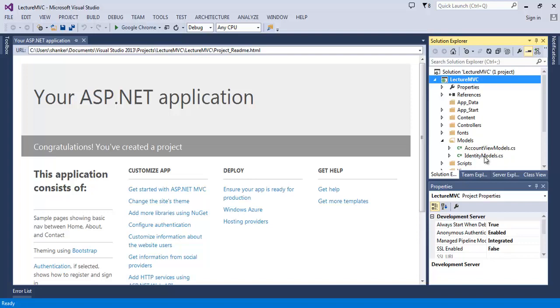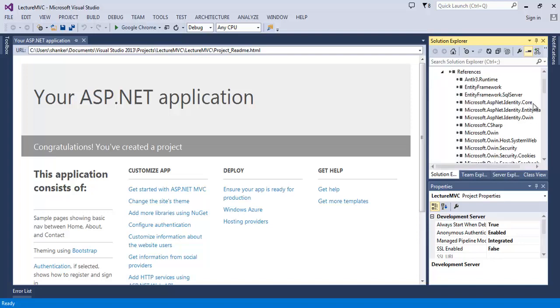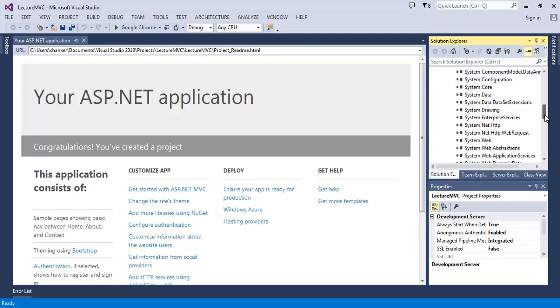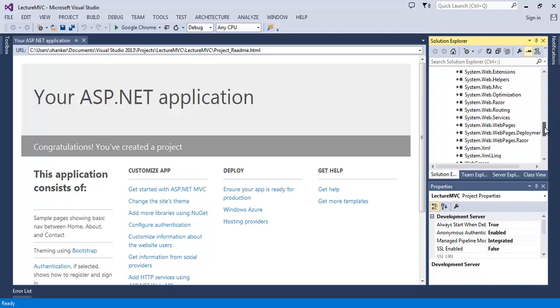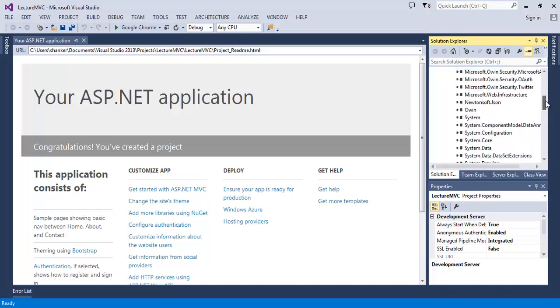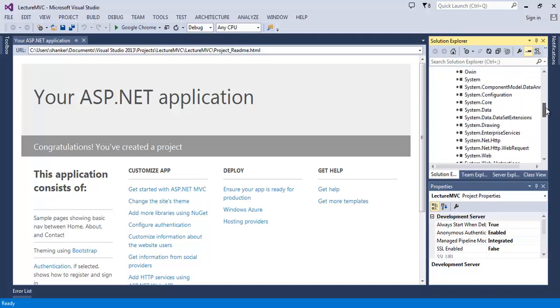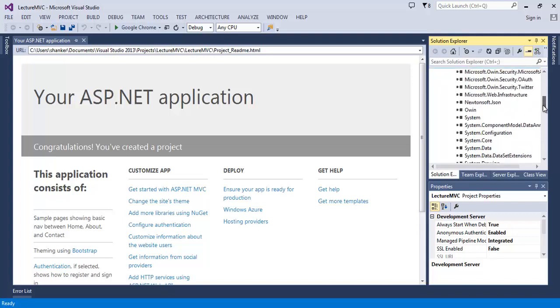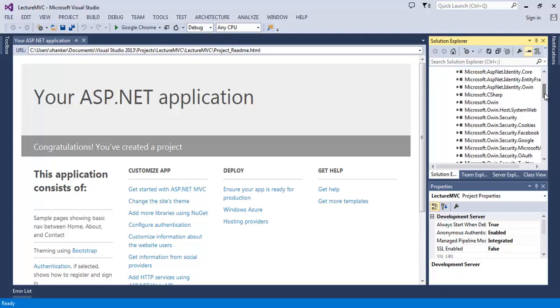First we will cover the models and the Entity Framework. We know our models are inside the model folder. The model represents the data of our application and the Entity Framework is the data access technology developed by Microsoft. Entity Framework is already added in the MVC application by default by Visual Studio. Here you can see the reference of Entity Framework in our application.